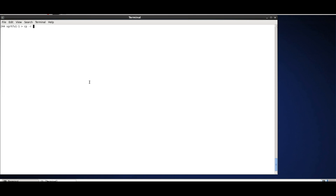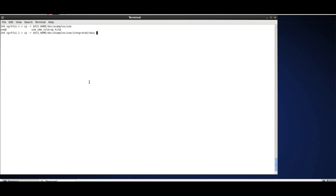Let's start by taking an example from the VCS installation directory. I'm going to take this UVM integrated UBus example, copy that over — I've already done that — and within the directory you see there is examples and SV.